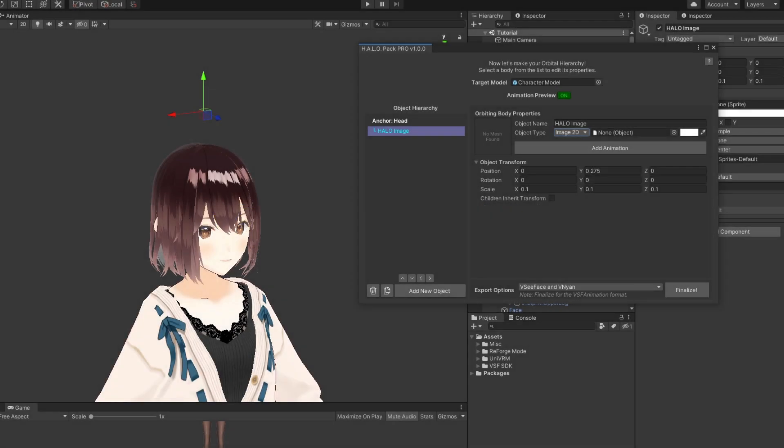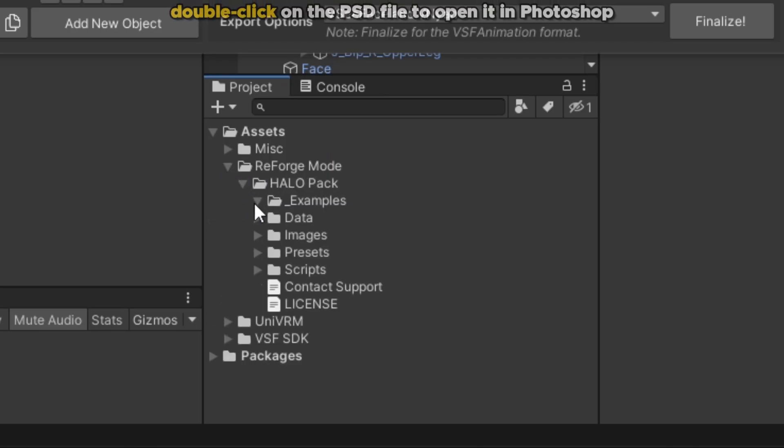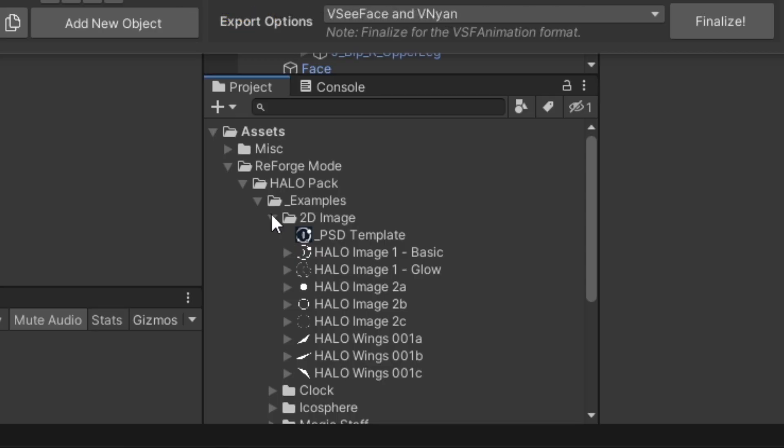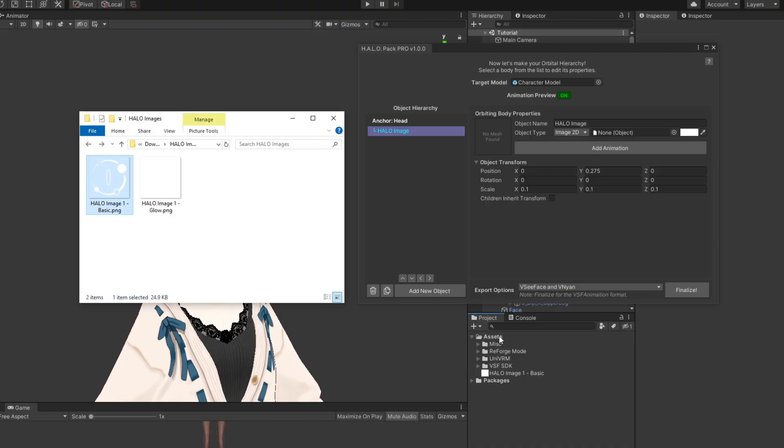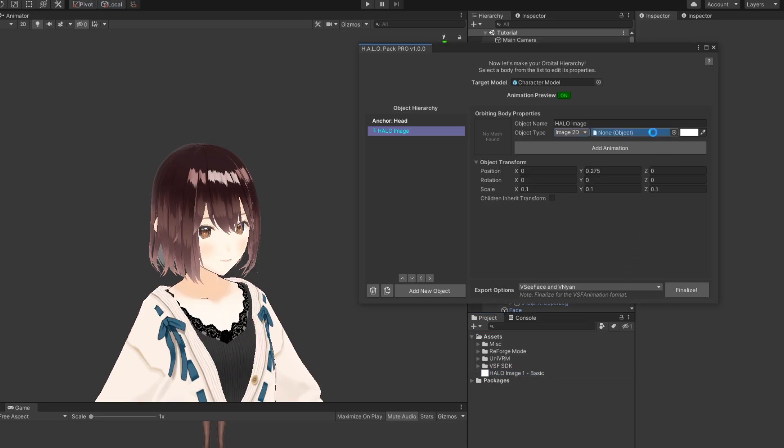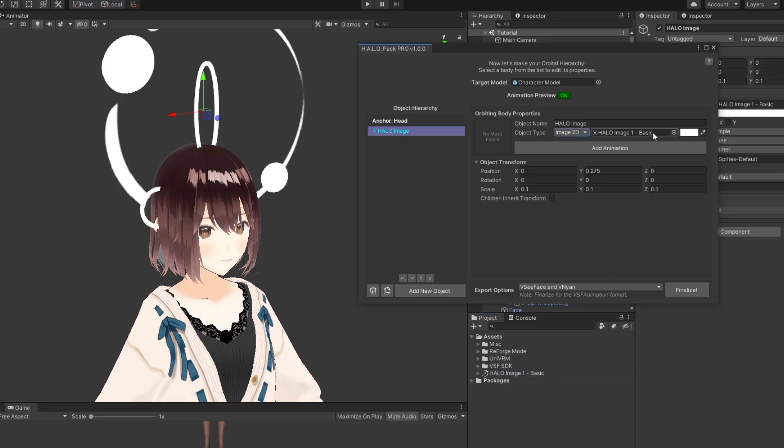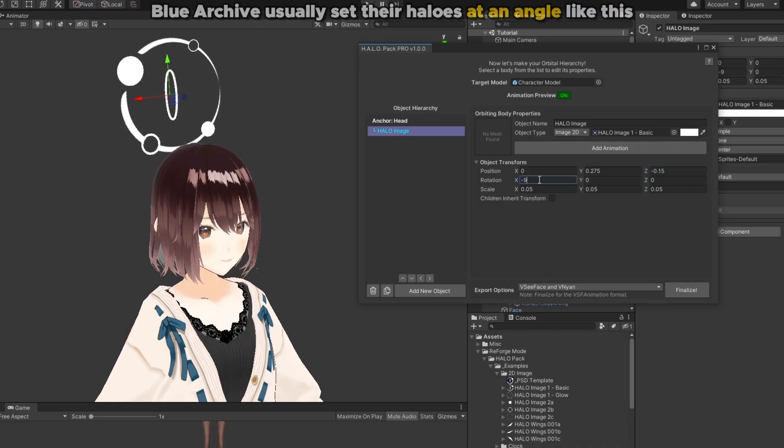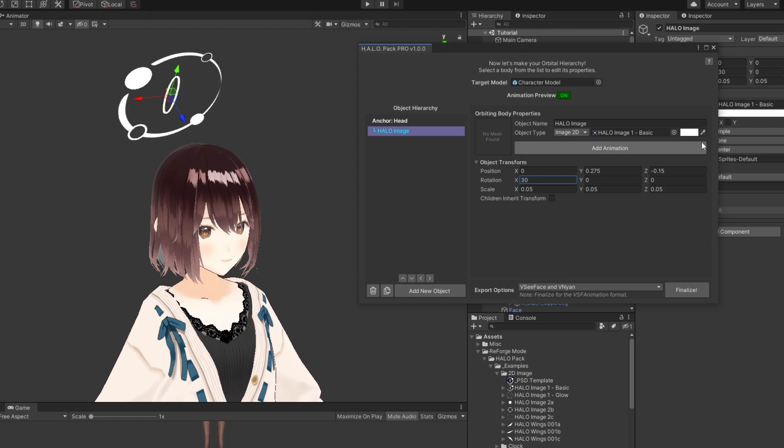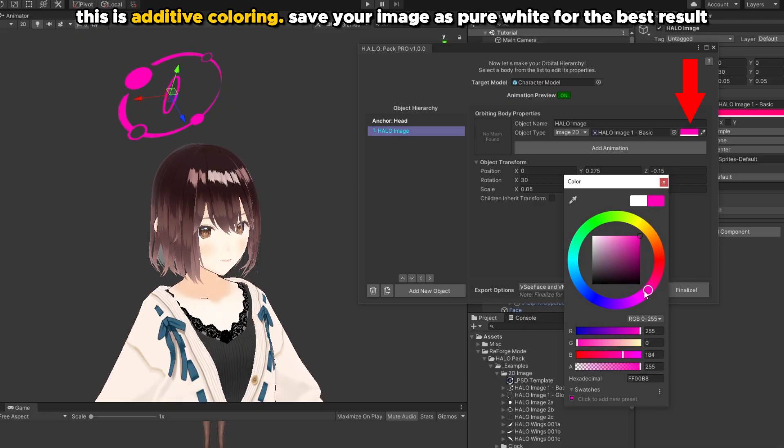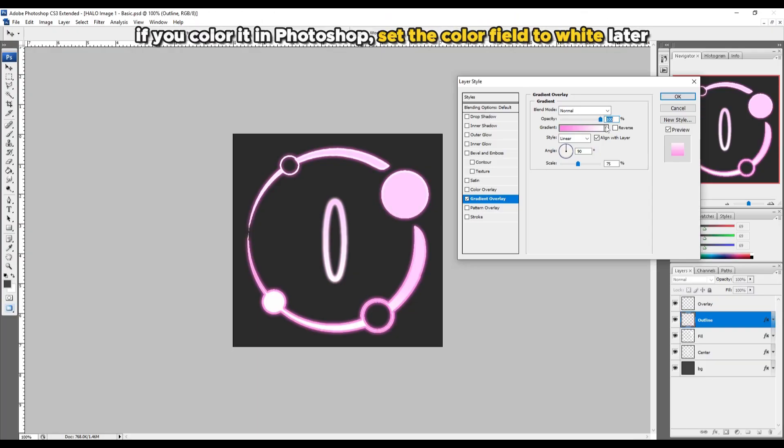If you haven't made it yet, I've included a lot of PSD template files in the examples folder so you can easily make your own in Photoshop. If you already have an image file ready, just drag it from the Windows Explorer to the assets folder in the project window. Then drag the file from the project window to the image field. Then we can adjust the body's position, rotation, and scale so it sits nicely above the character's head. Optionally, you can also change your image color with the color field. But you can also just color the image yourself in Photoshop before putting it into halo pack.